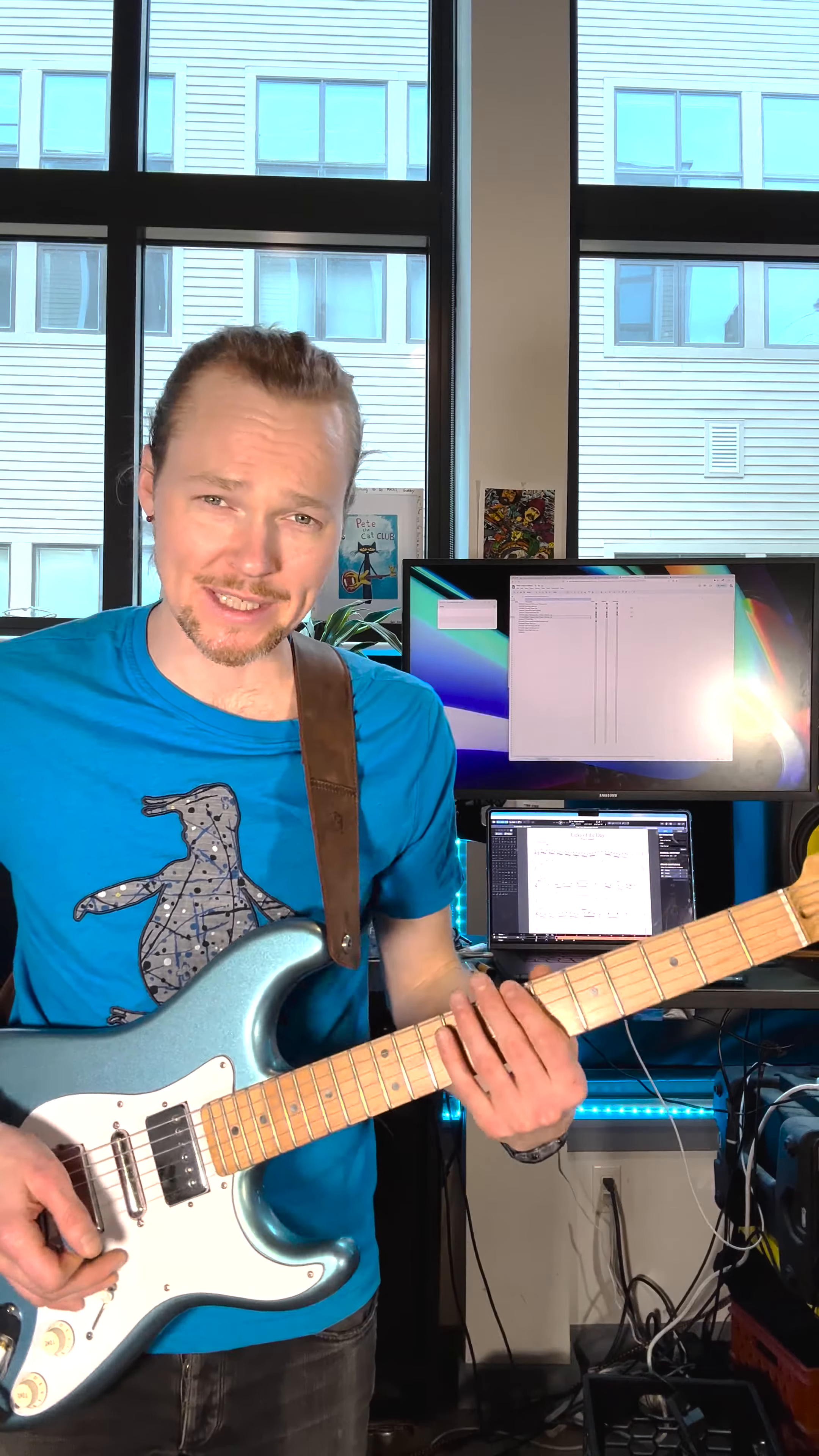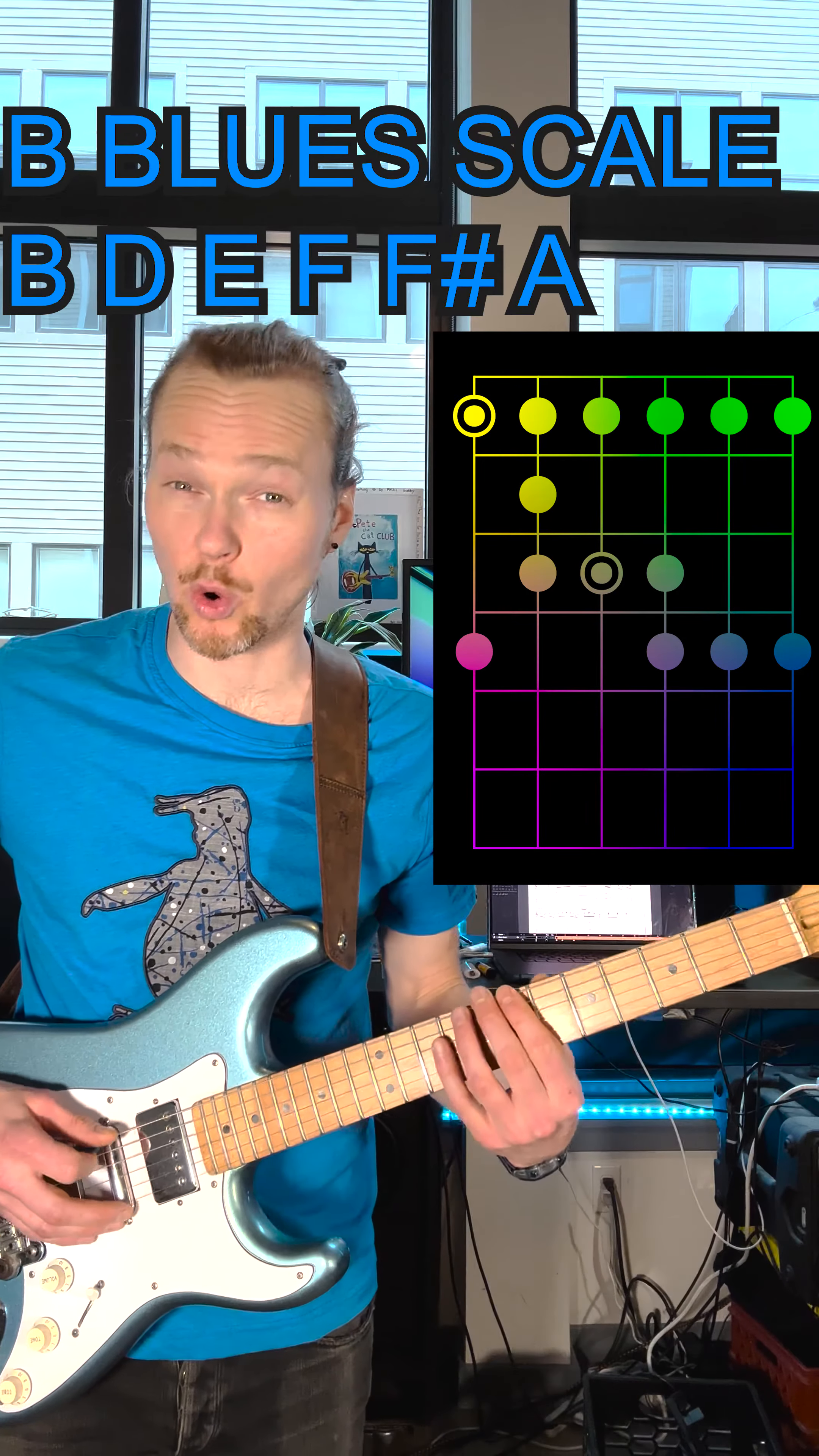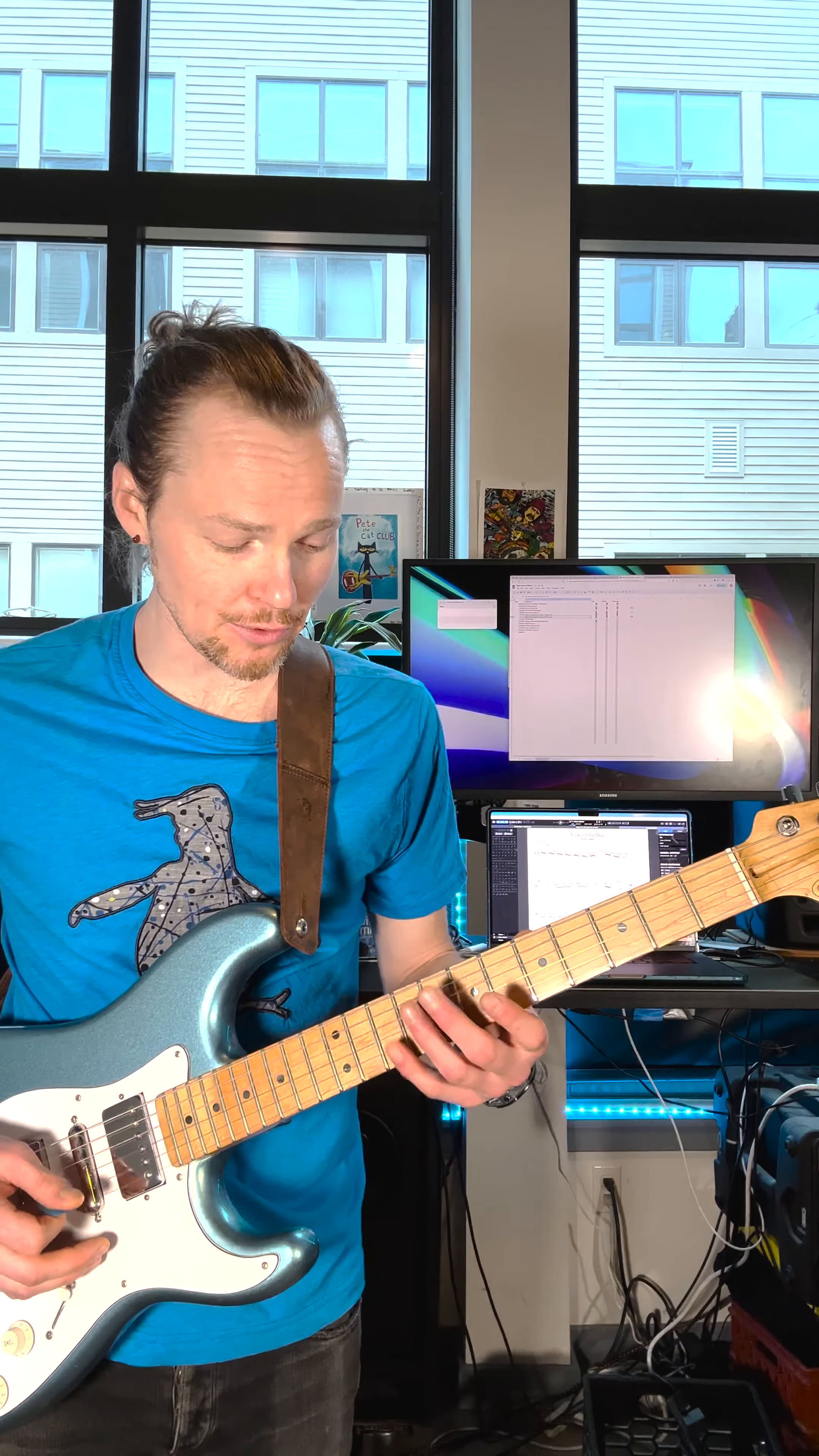So what we did in that lesson was we combined the blues scale, the B blues, with the B Dorian. If you know those two scales you're gonna realize that I can get to some of those Dorian notes from the blues scale positioning, which is what I'm going to do in this lick.